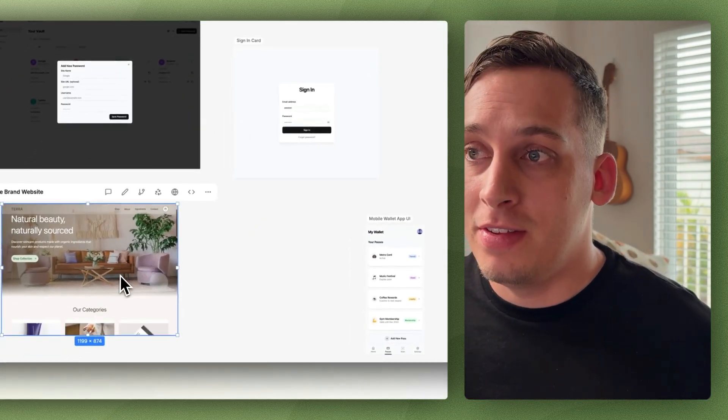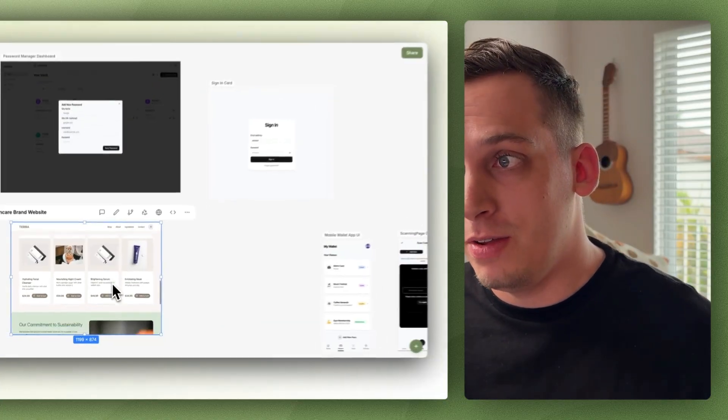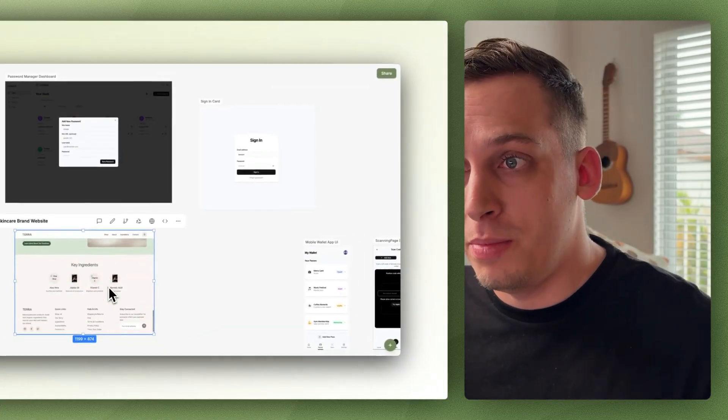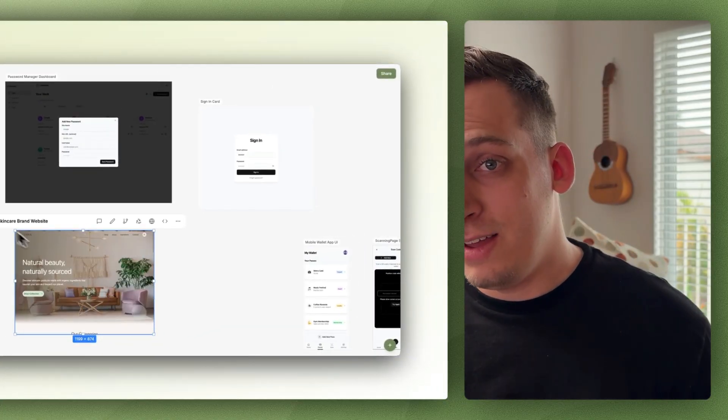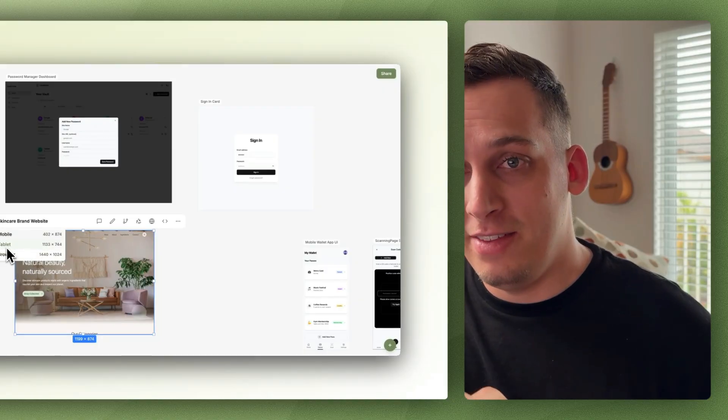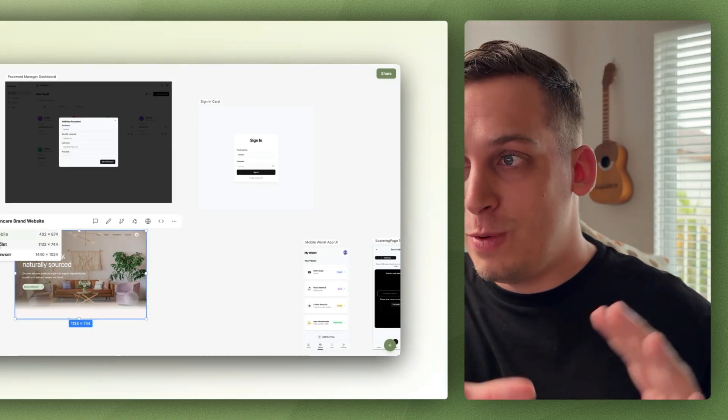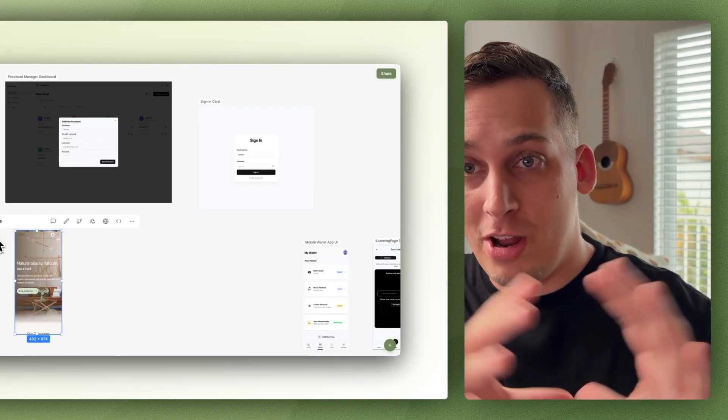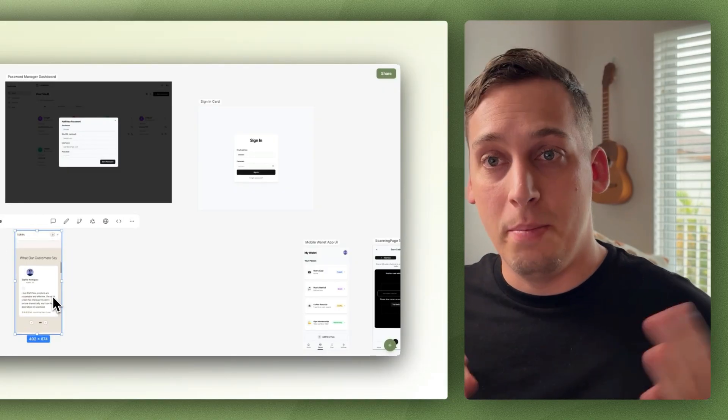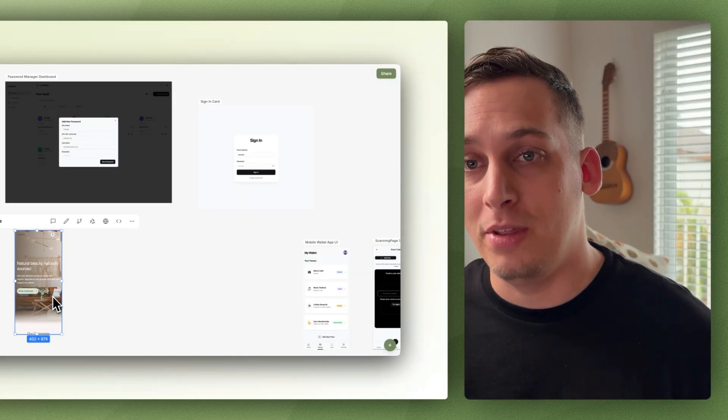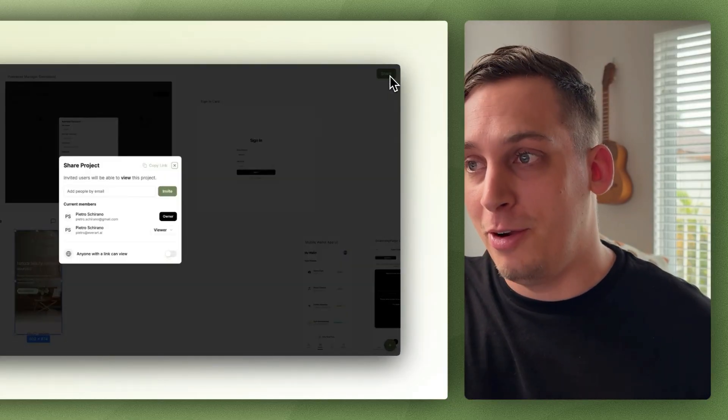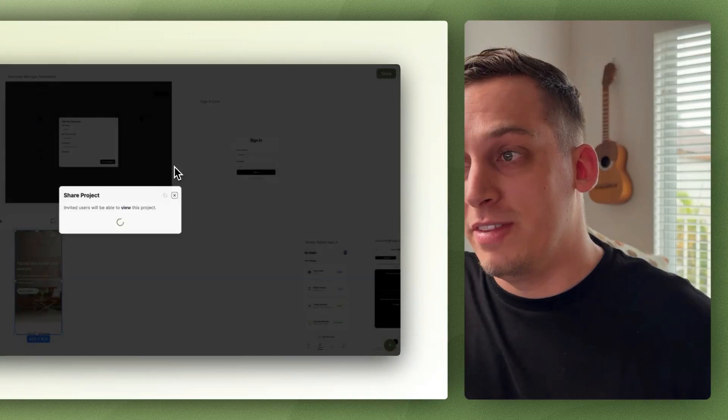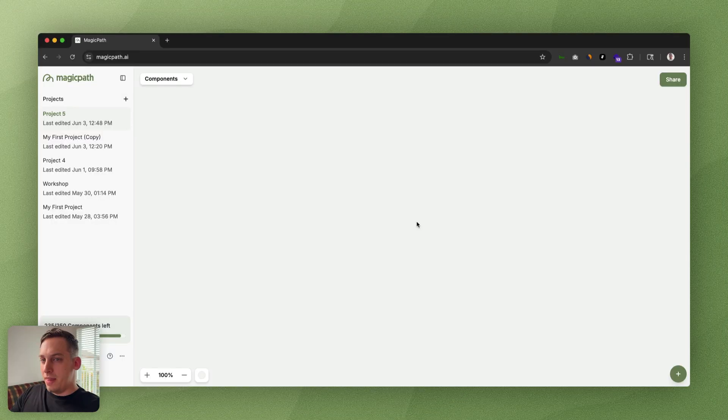All of these designs are fully functional, meaning you can fully interact with them directly inside the canvas. You can even click through the different buttons of your design to see the different screens that have been generated with the AI. The best part is that once you're happy with the design, you can easily hand it off to Cursor and build out your entire app functionality over there.